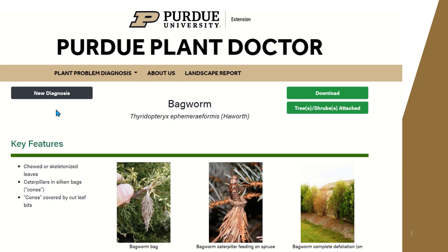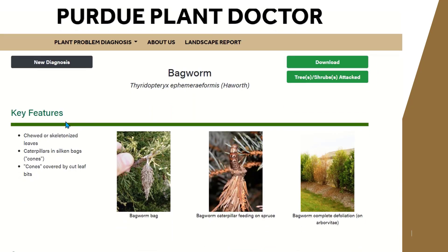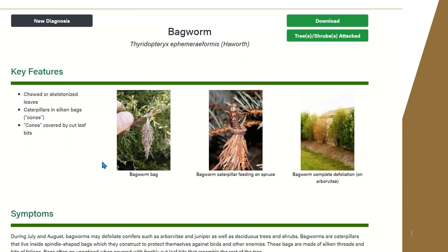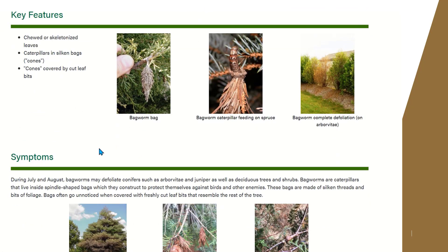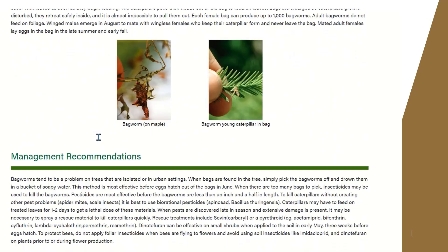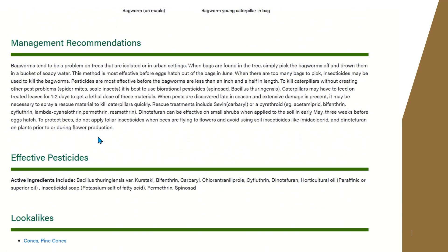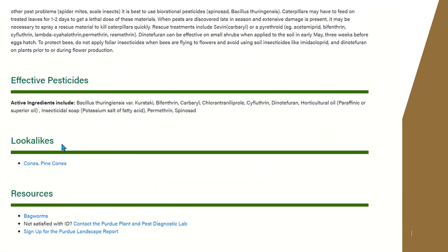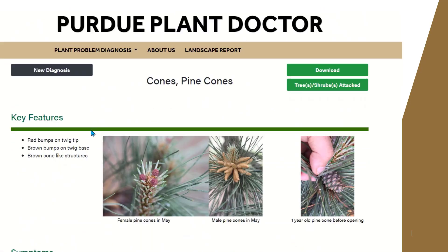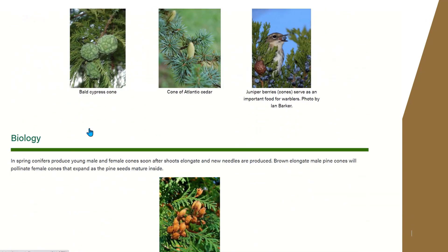When you get to this page about bagworms, the first thing you want to do is compare the key features — such as cones covered by cut leaf bits — with the photos to be sure you have a bagworm. Then review the symptoms, the biology, and how to manage this pest. We also have a feature called lookalikes that allows you to compare lookalikes like pine cones, so you can be absolutely sure you have bagworms and not pine cones.